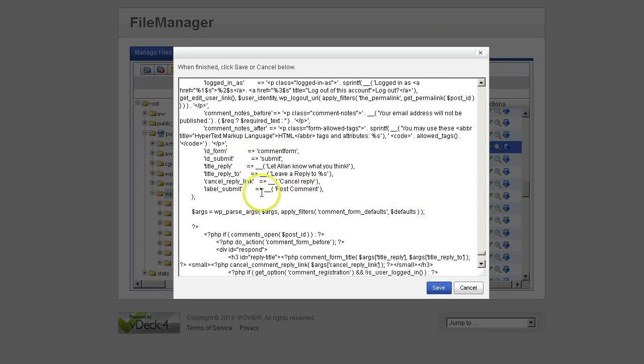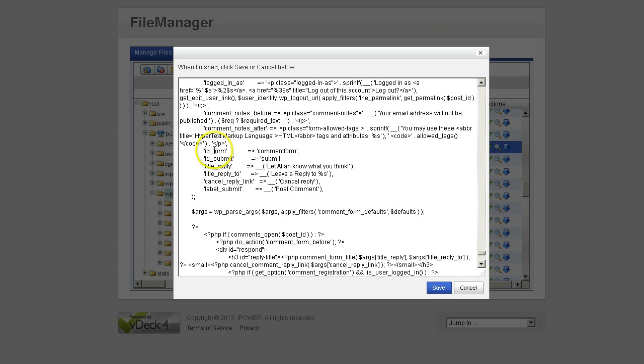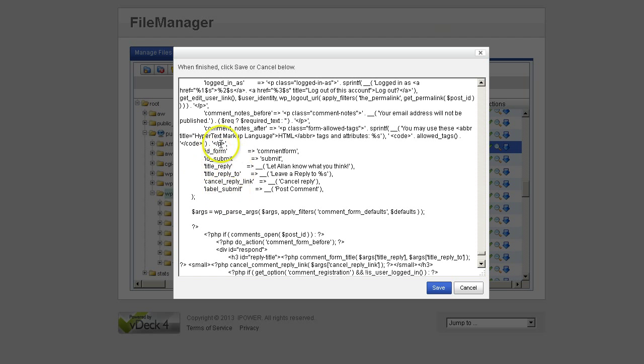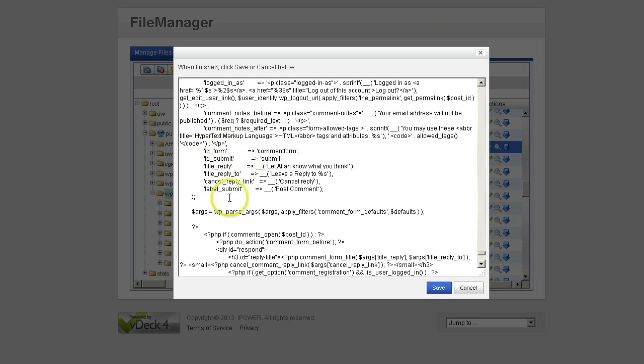Here's the section we want right here, really close to the bottom. It's the ID form, ID submit, title, title reply to, cancel reply link, and label submit. Anytime you see this configuration of code right here, it's dealing with a form. And that's what we're dealing with, a contact form, which is used to post comments on your blog.